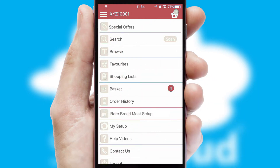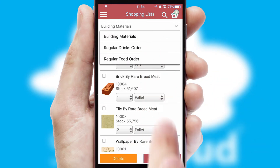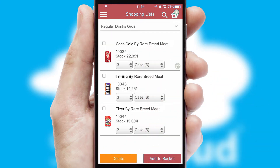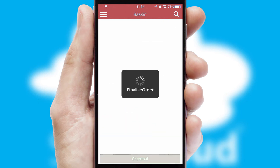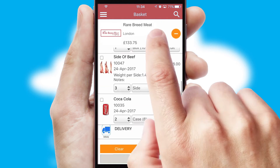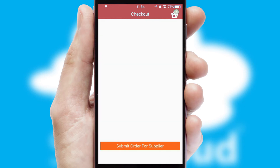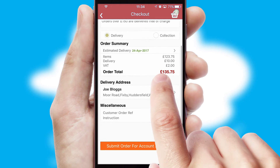Both suppliers and customers can set up and maintain shopping lists, often based on purchase history or recommended items. Once the basket is complete, all the order information will be presented at the checkout. SwiftCloud also supports click and collect functionality.